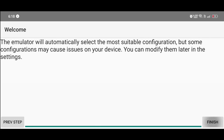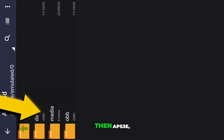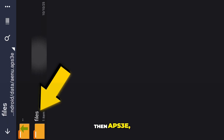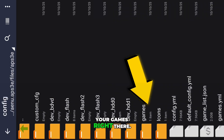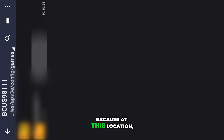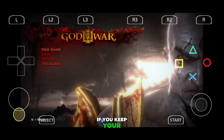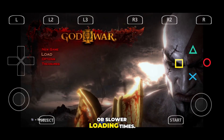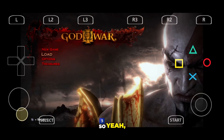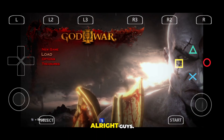After you've set that up, it's best to place your game files in this specific folder path on your phone: Android > data > APS3e > files > APS3e > config > games. Make sure to put your games right there, because at this location you'll get the best FPS and stable performance. If you keep your games somewhere else, you might notice drops or slower loading times. So stick to the default APS3e config path for the best results.